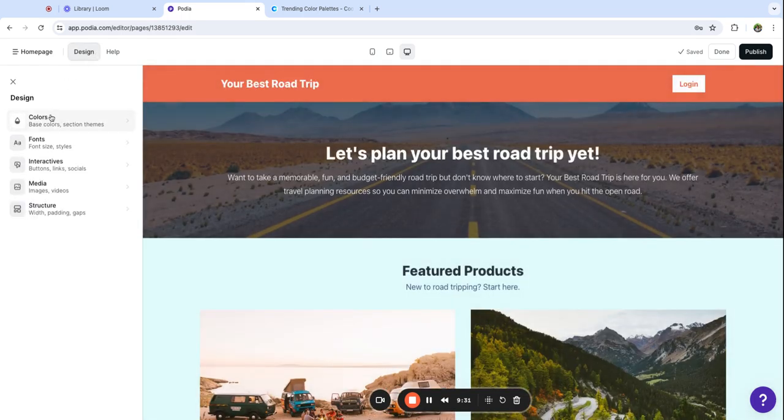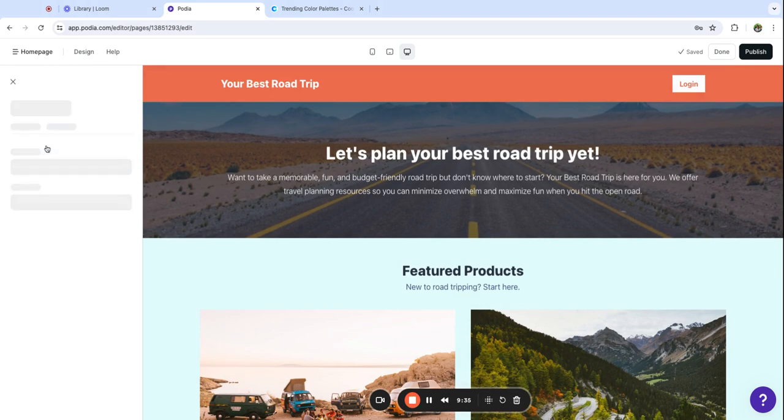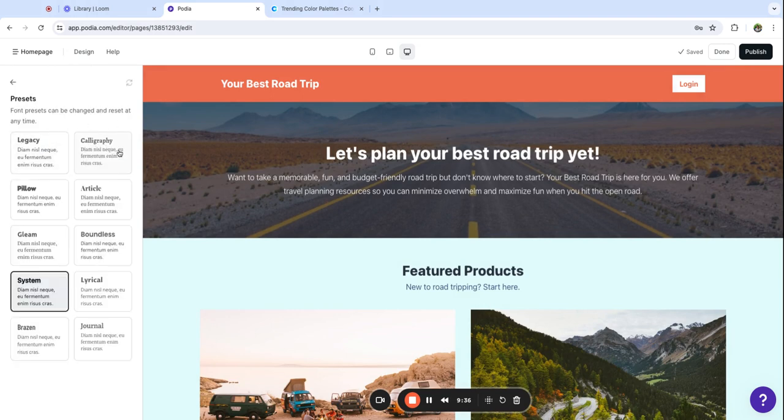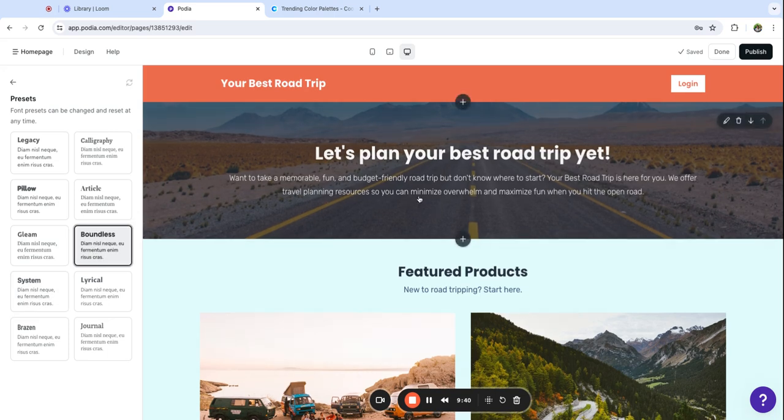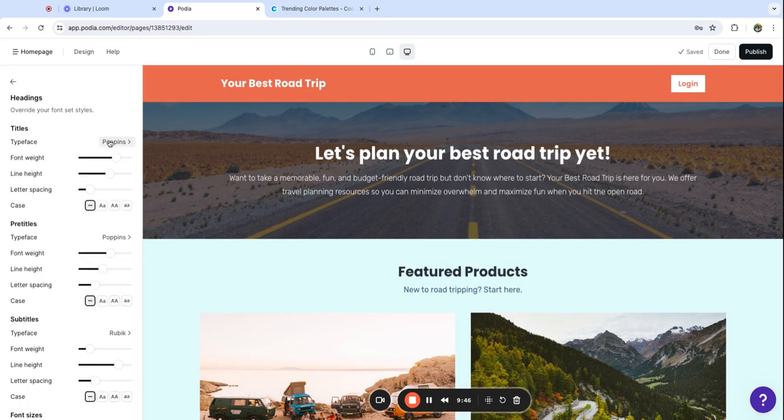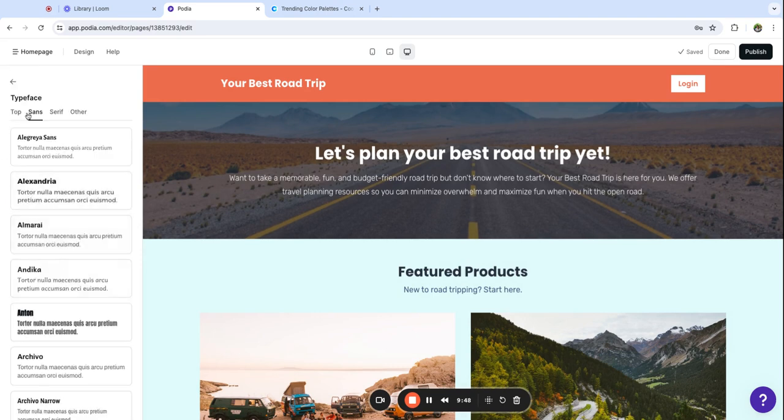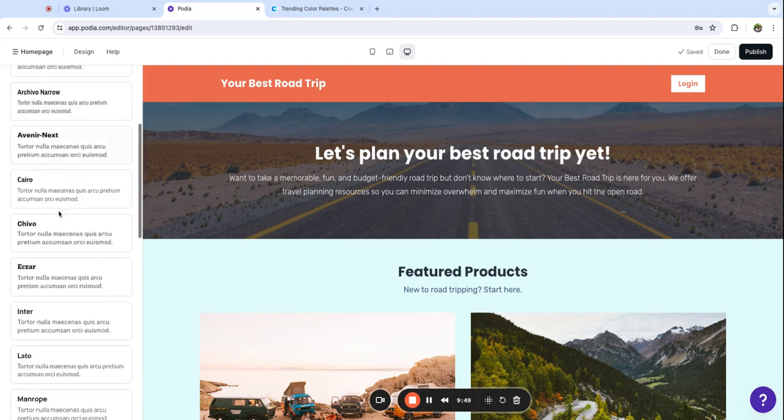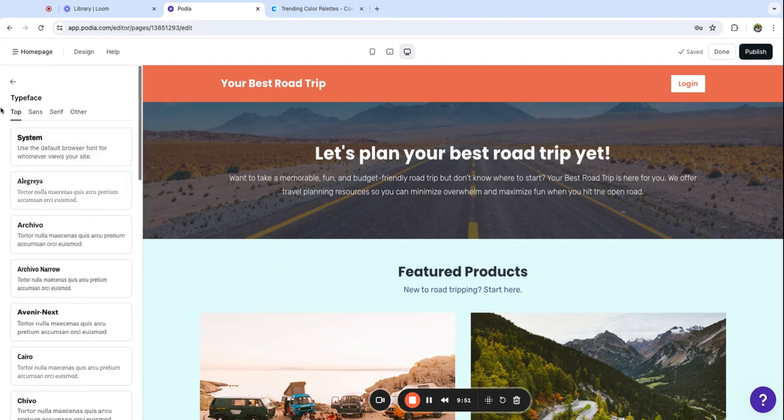I am now going to go into the fonts. This is just the system default but I think these are some presets that Podia has loaded. Oh I like that one. You can also customize these fonts a lot more granularly if you go in here. There are tons of different fonts to choose from.